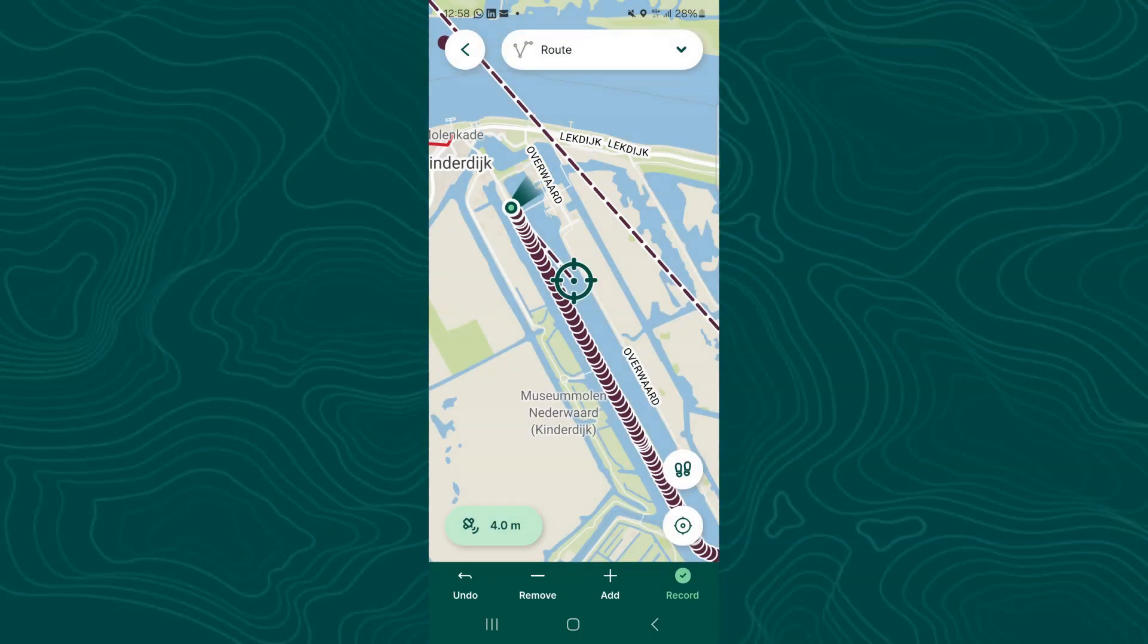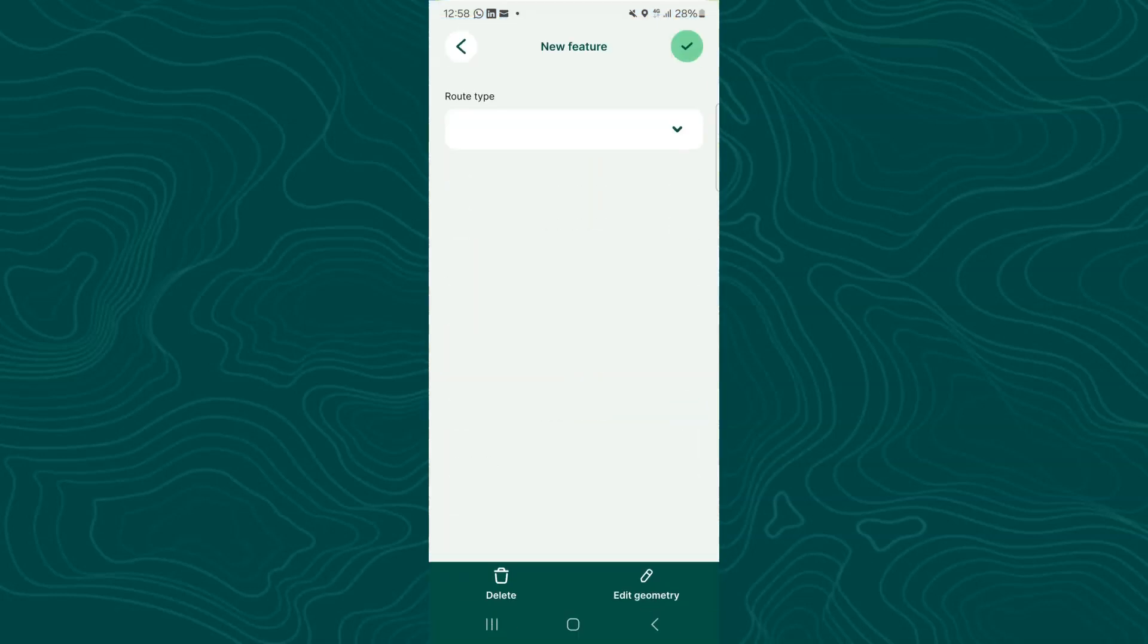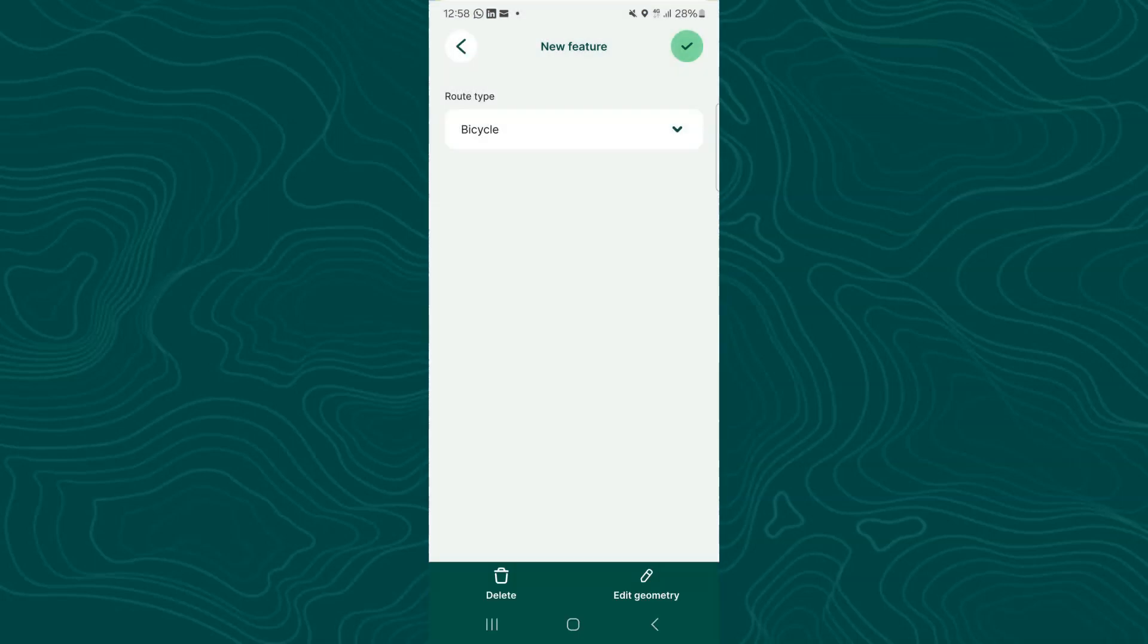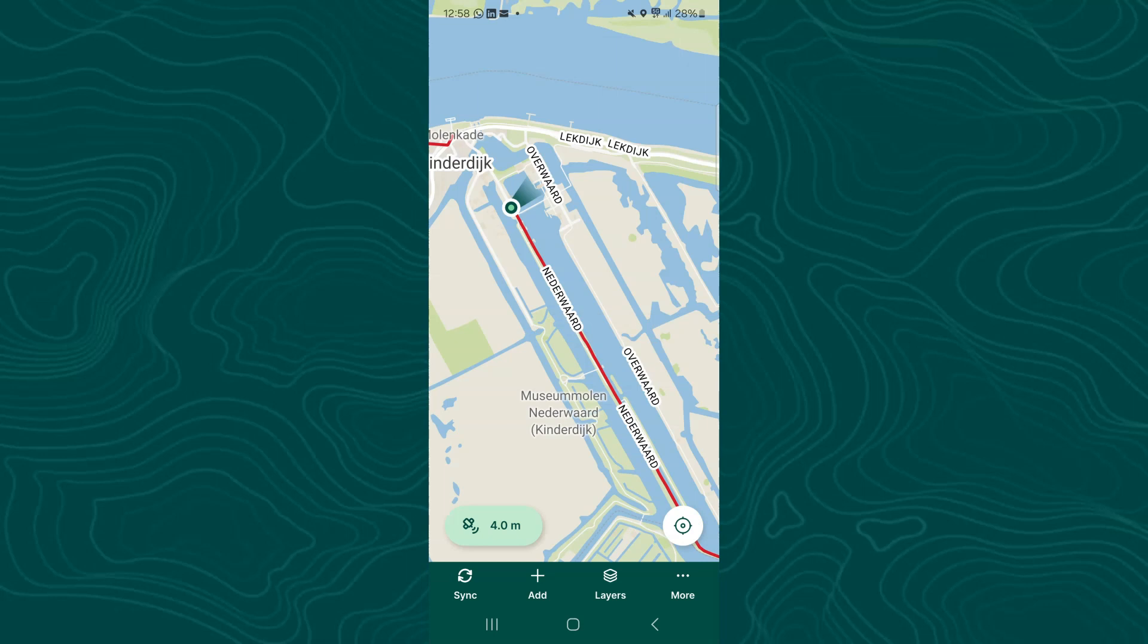I stop the streaming mode and I tap record to complete this route. And from the drop down I now choose bicycle. I complete the edits by tapping the upper right.